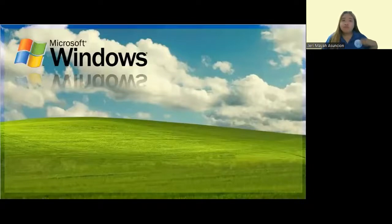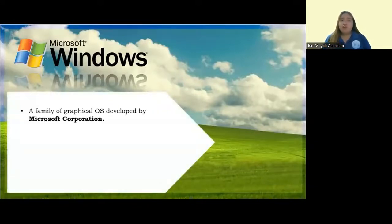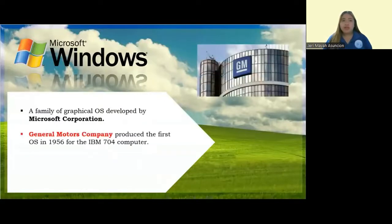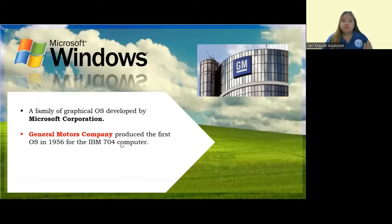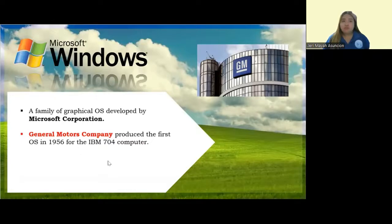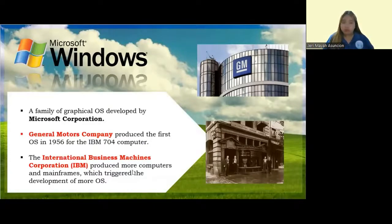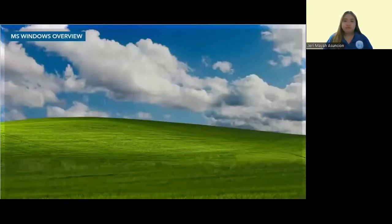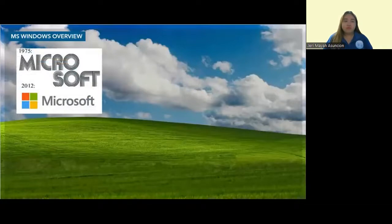Now let's have a little history about Microsoft Windows. Microsoft Windows is a family of graphical operating systems developed by Microsoft Corporation. General Motors Company produced the first operating system in 1956 for the IBM 704 computer. IBM produced more computers and mainframes, which triggered the development of more operating systems.